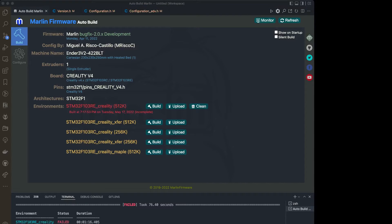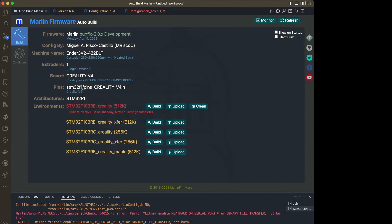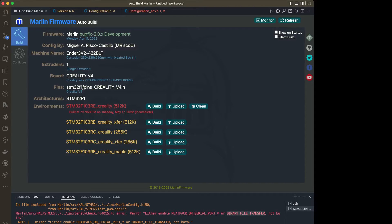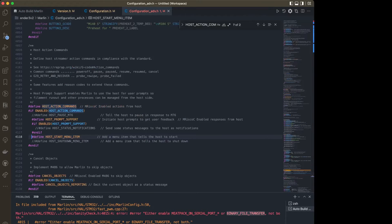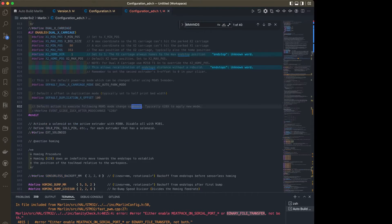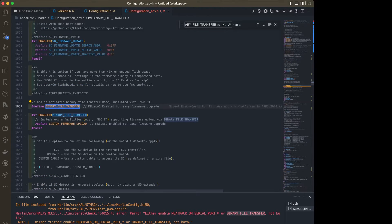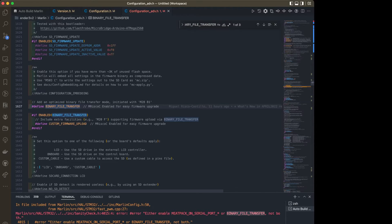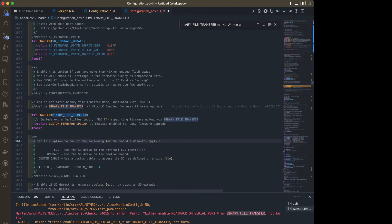I've got my error in my build. I'm going to scroll up here and here is my error. It's related to MeetPack and Binary File Transfer. Binary File Transfer is used to do updates to your firmware, I think via Octoprint. But that's not the way I do it, so I'm not going to worry about it. I'm copying this Binary File Transfer.